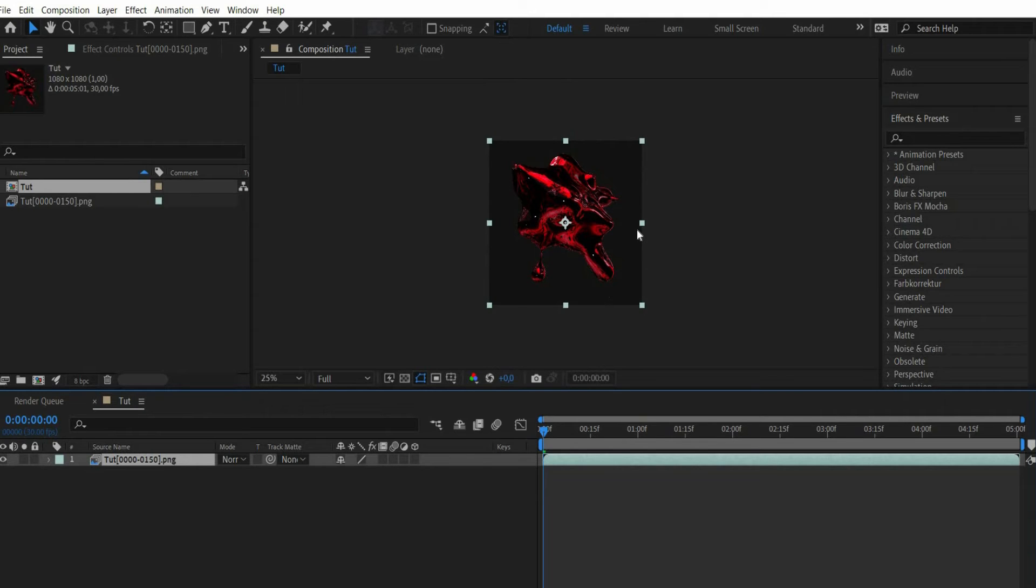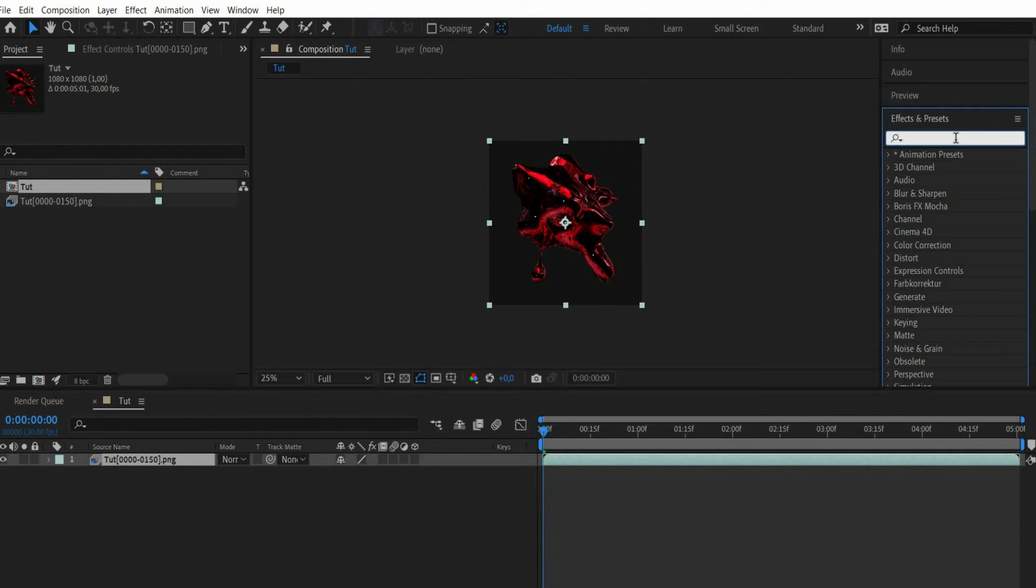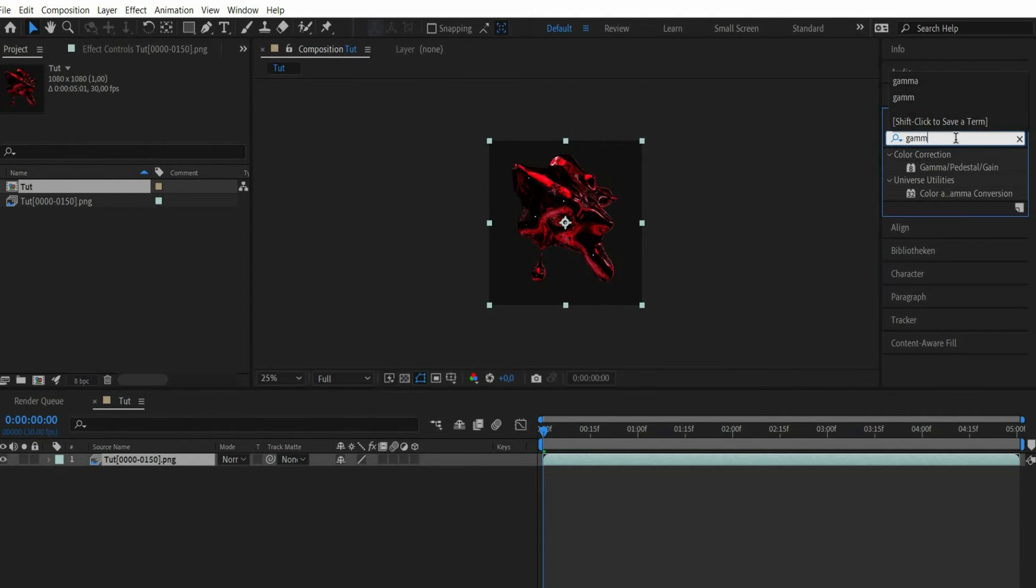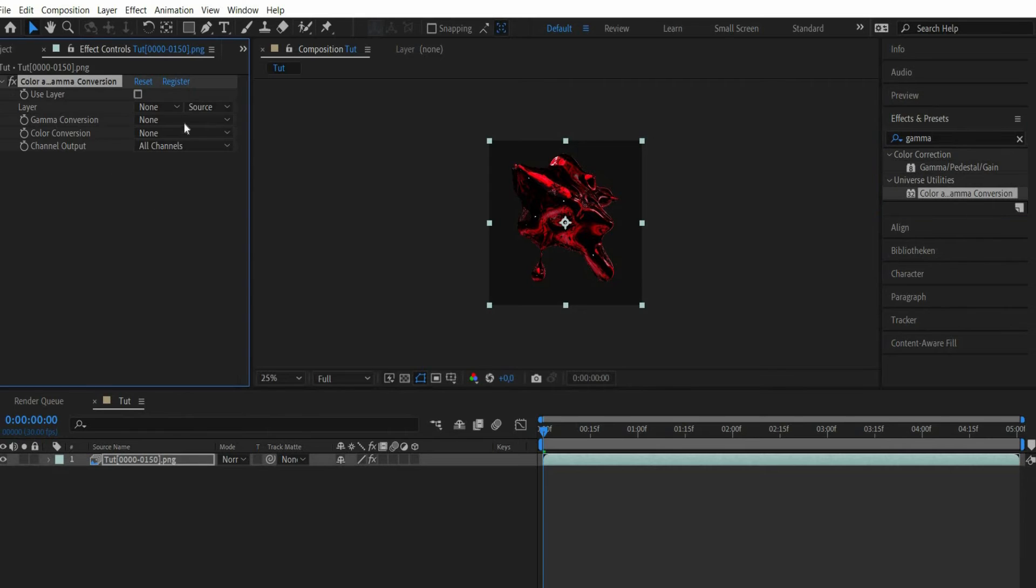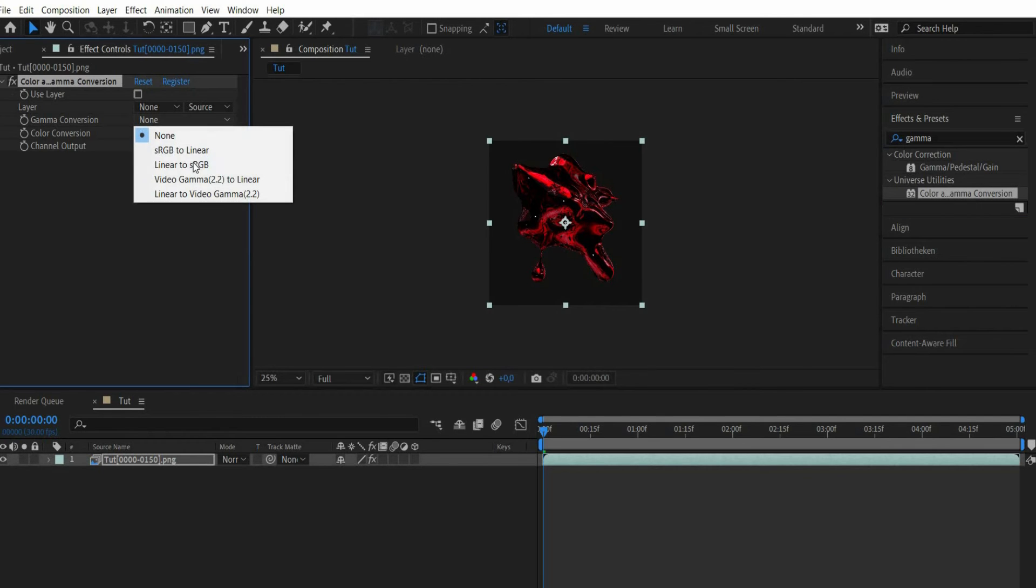It can happen that the graphic is displayed darker than it actually is. This is caused by the gamma value. To fix this problem, search for color and gamma conversion in the effects window. Under gamma conversion select linear to sRGB.